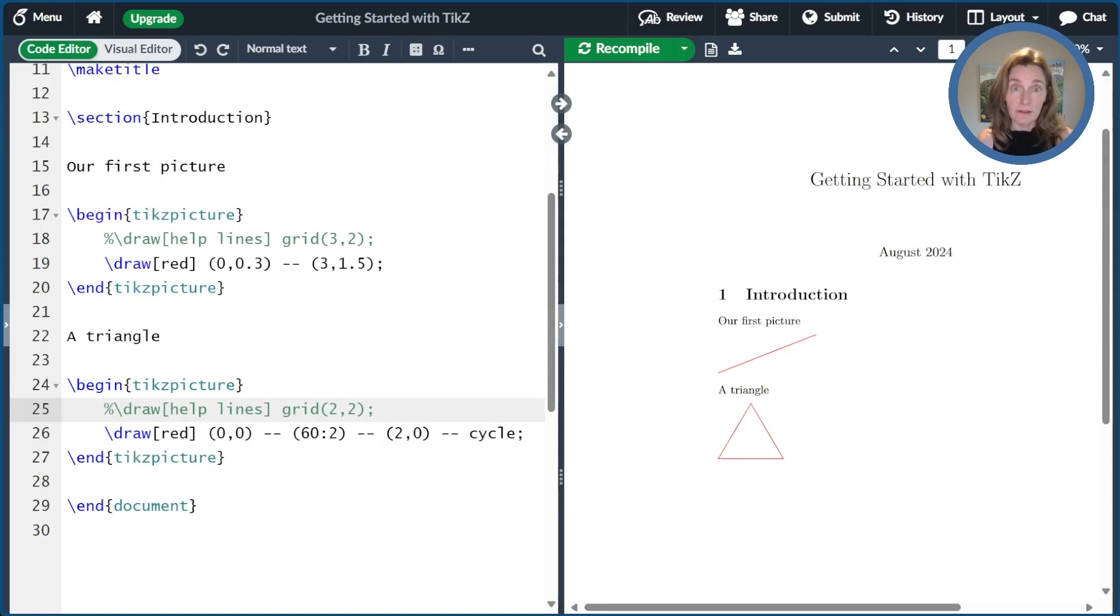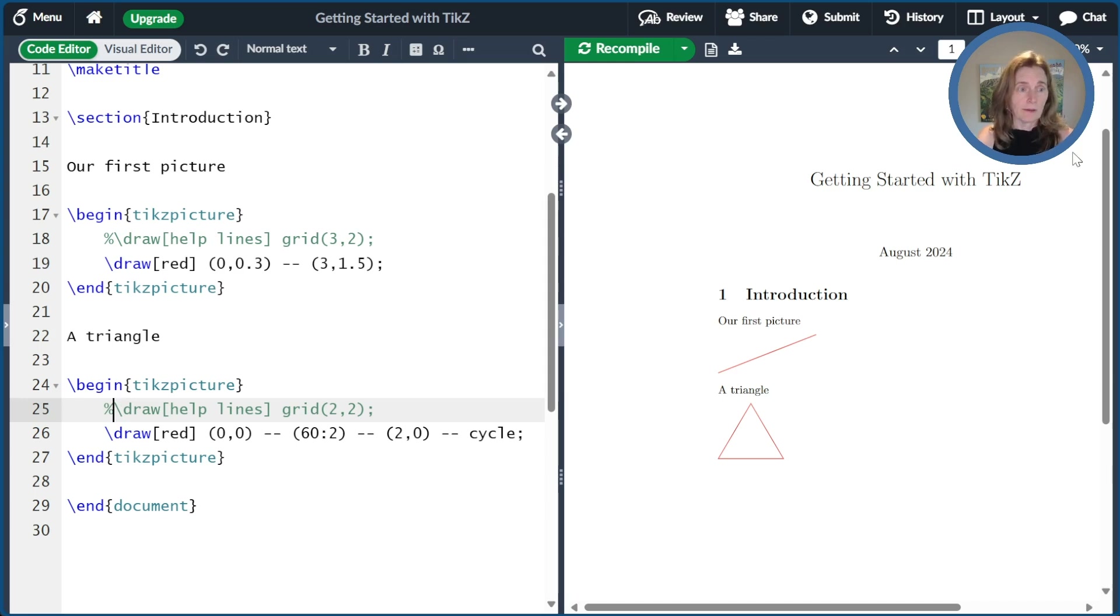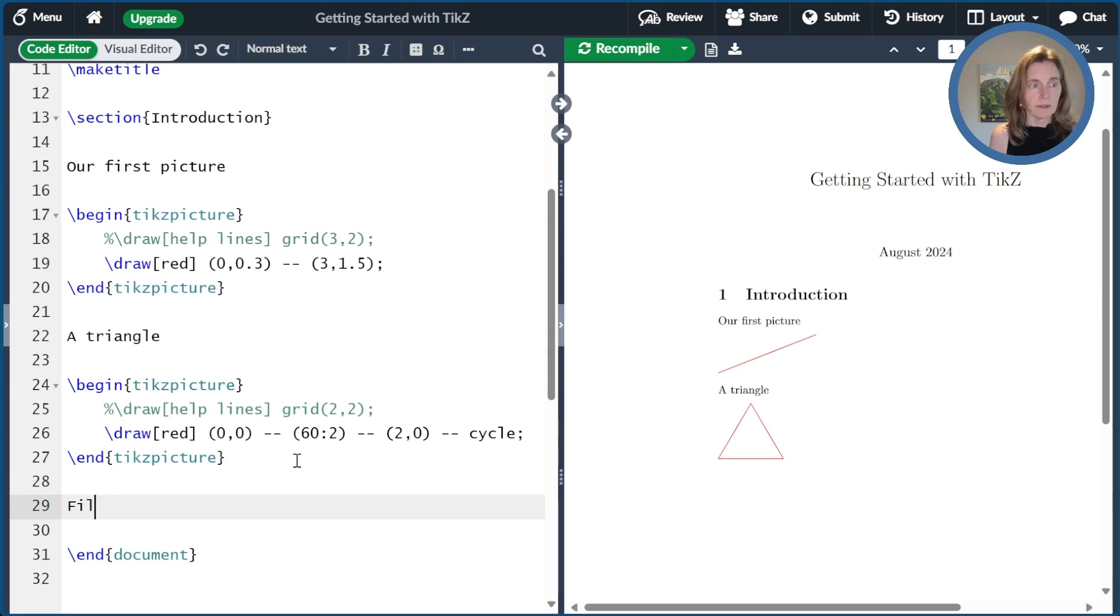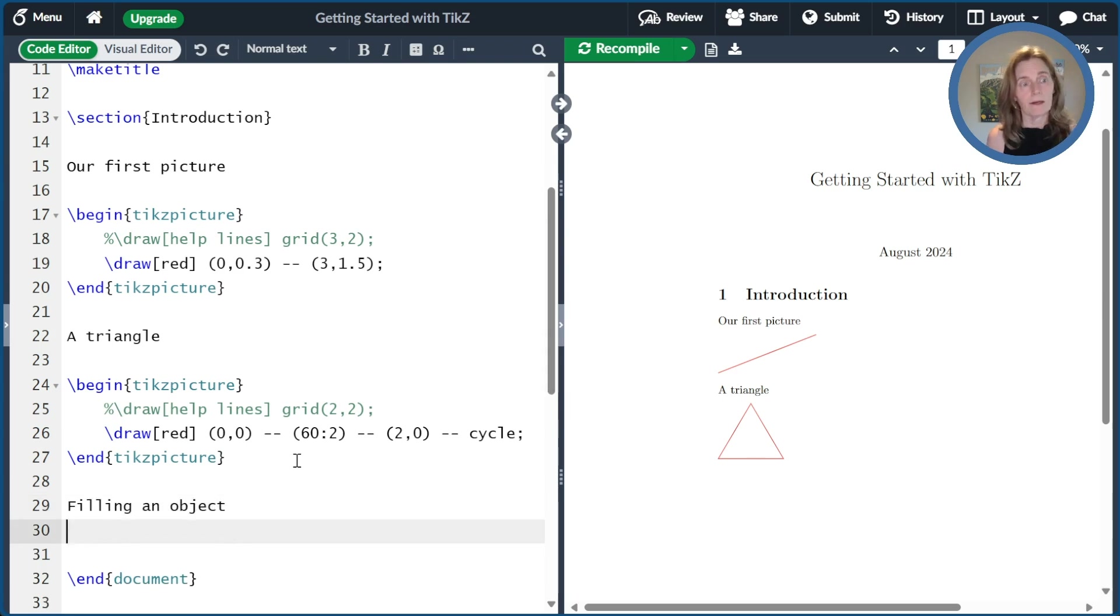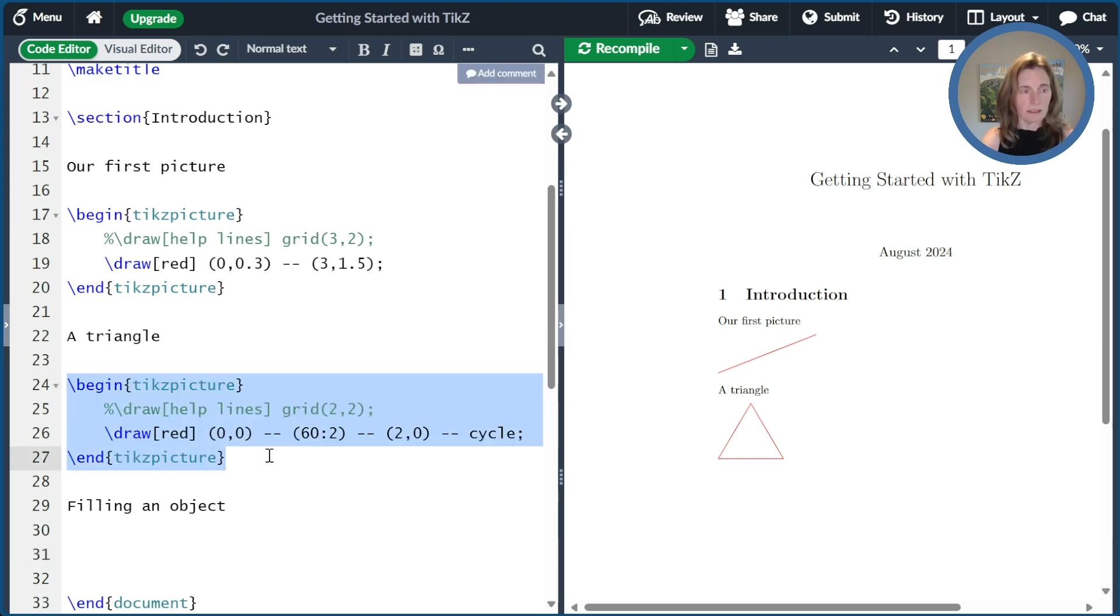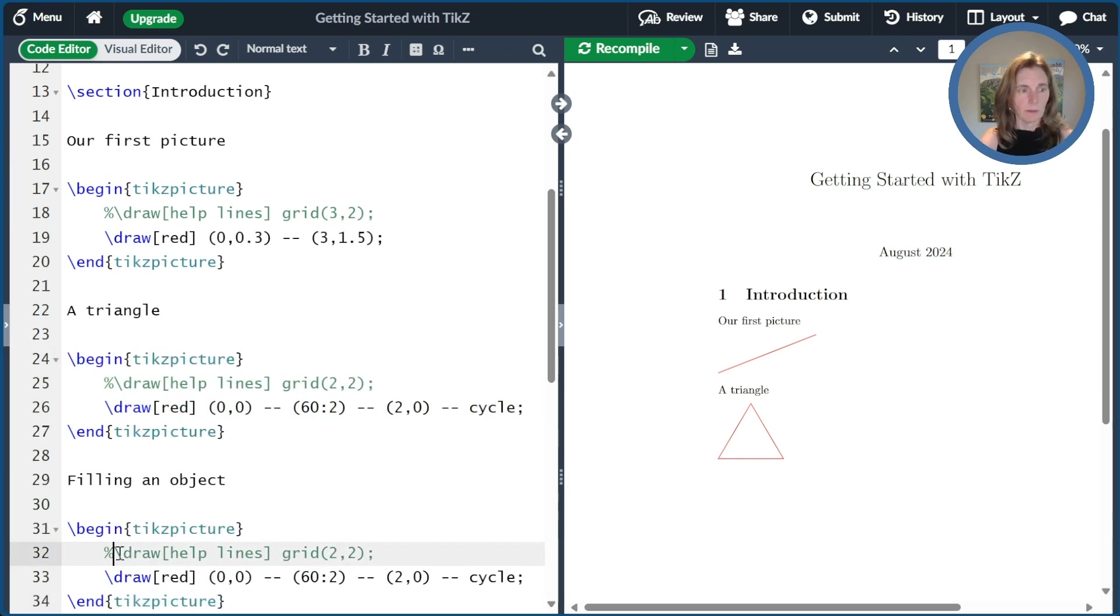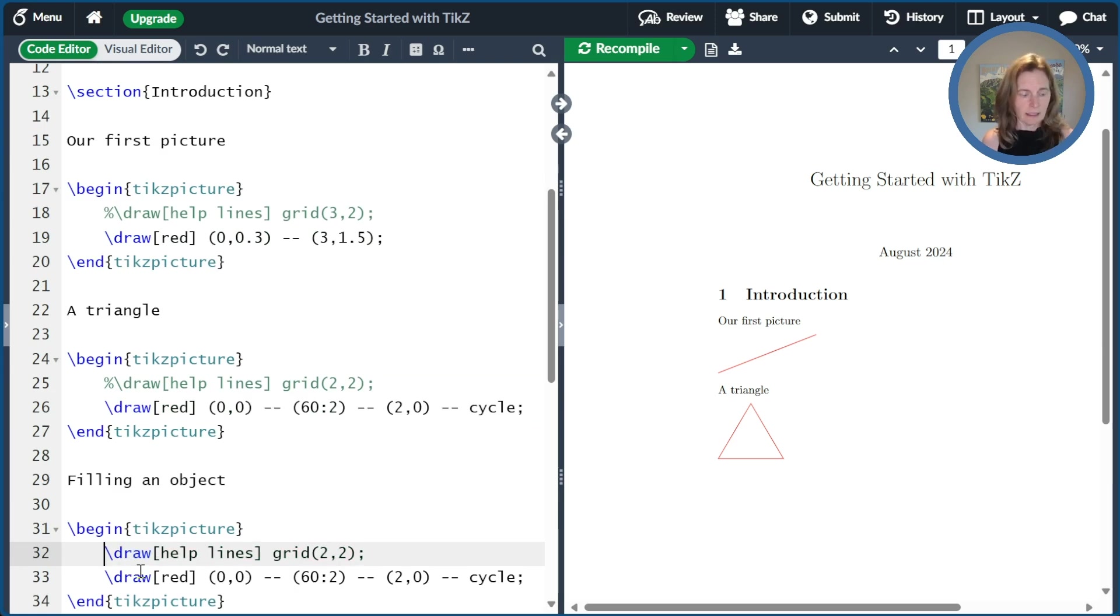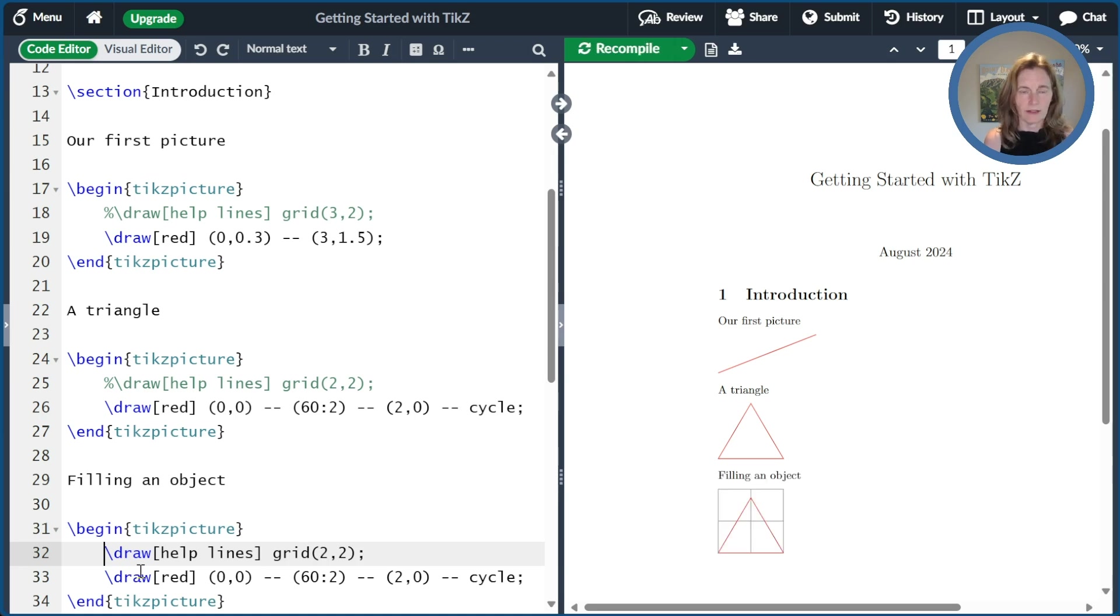Let's figure out how to fill our objects with color. So let's go ahead over here and type filling an object just so we know what we're learning about. And I'm just going to copy the triangle example we used before. Give us a quick start. I'll put that help grid back on. And then I'm going to compile that. So we have our triangle.